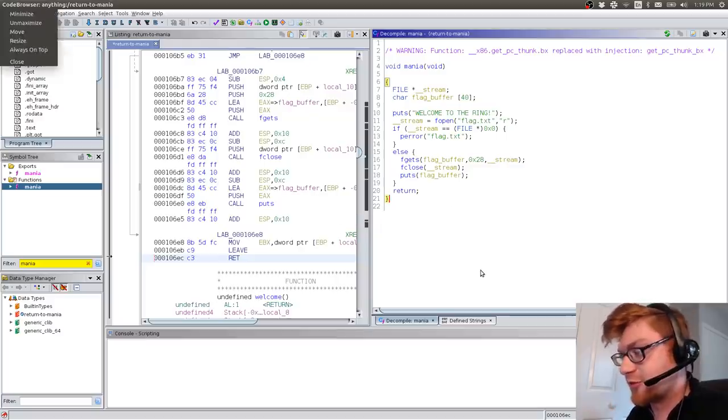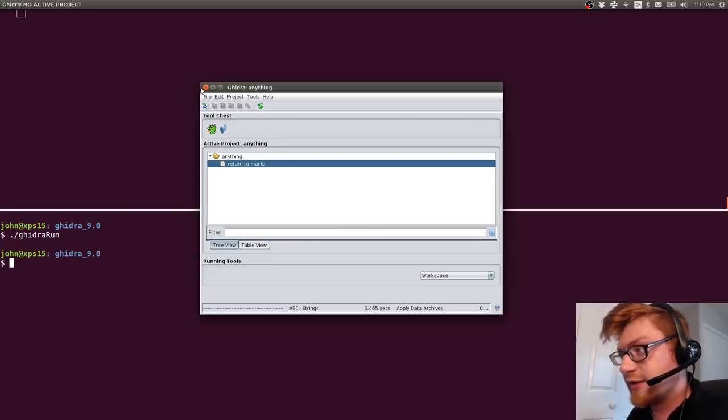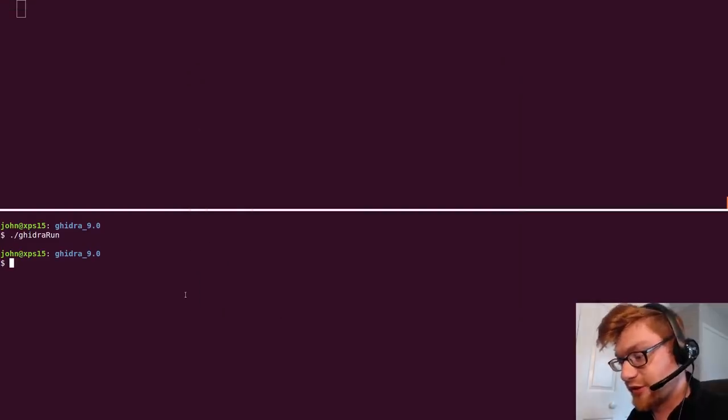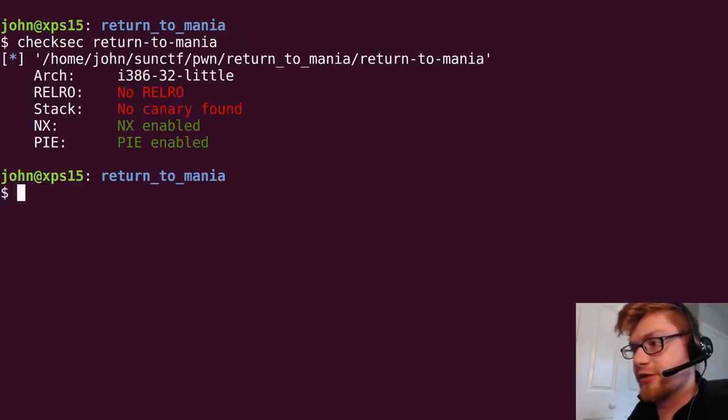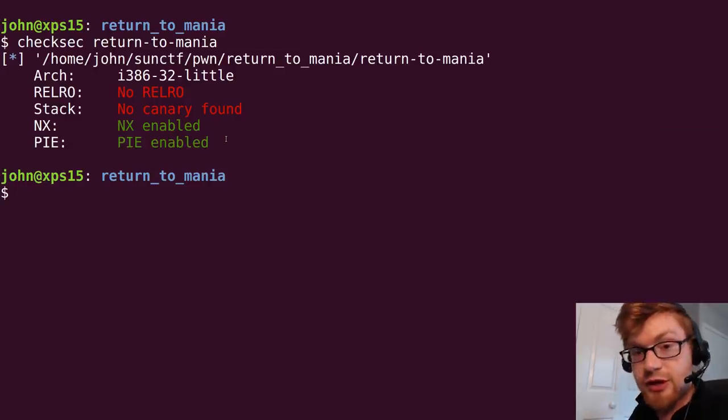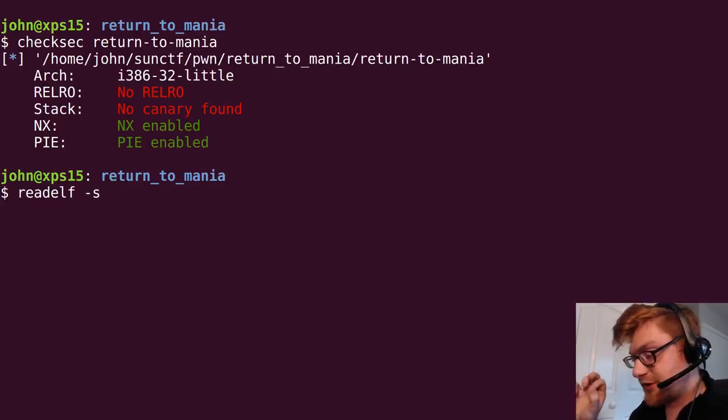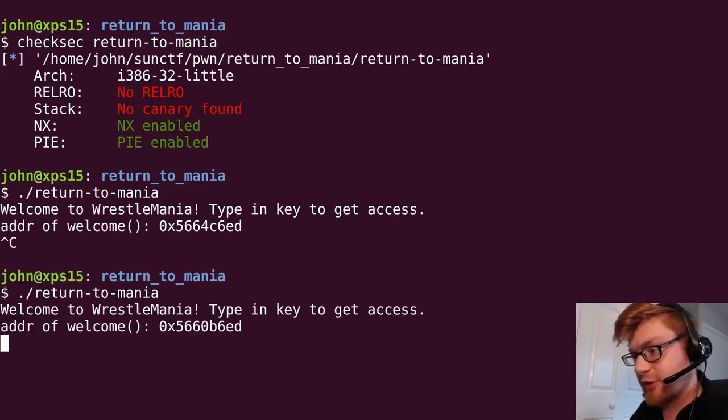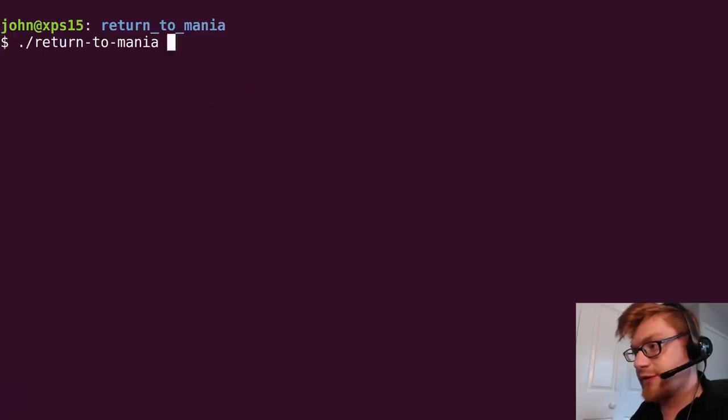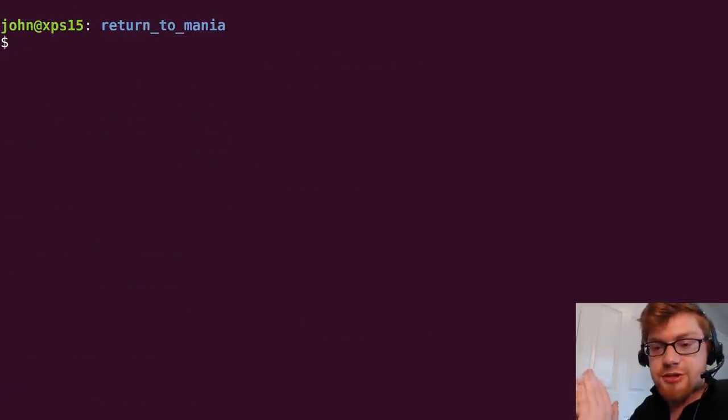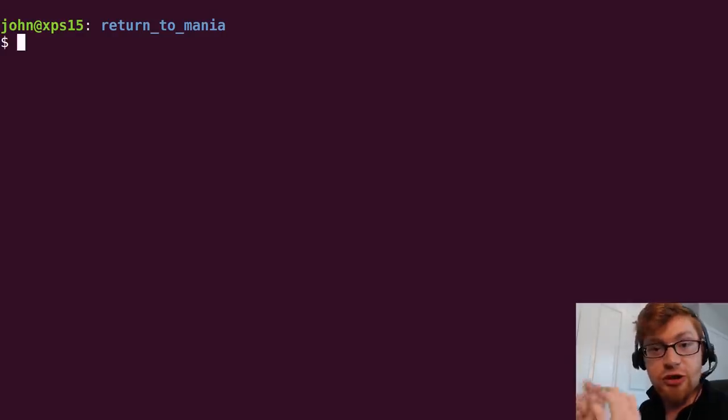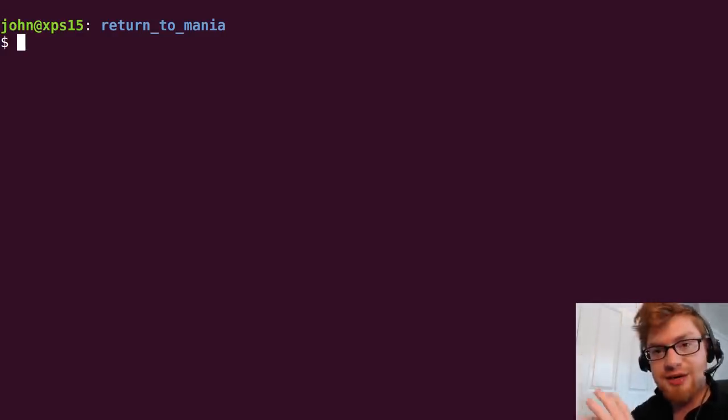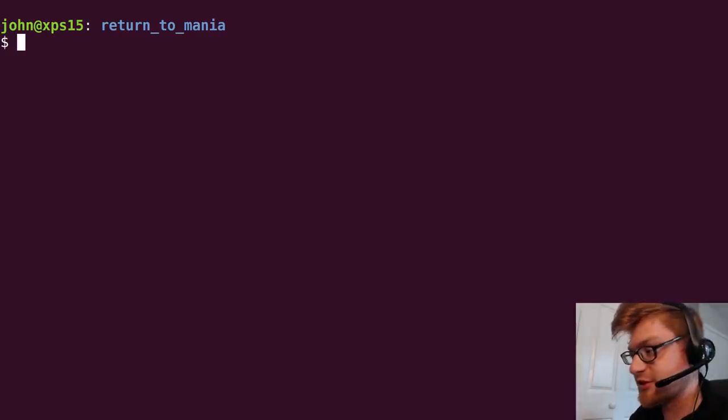Scanf, I'm assuming, is going to be an overflow. A buffer overflow. It gives us the address of welcome, though. And that was weird to me. I don't know why. So, let's go ahead and check this out with checksec. checksec, part of pwntools. Let's run it on return to mania. It looks like PIE, or position-independent execution, position-independent code, is enabled. Which is probably why they're giving us the address of welcome. Because that is going to differ every single time we run it. Address of welcome changes, changes, changes.